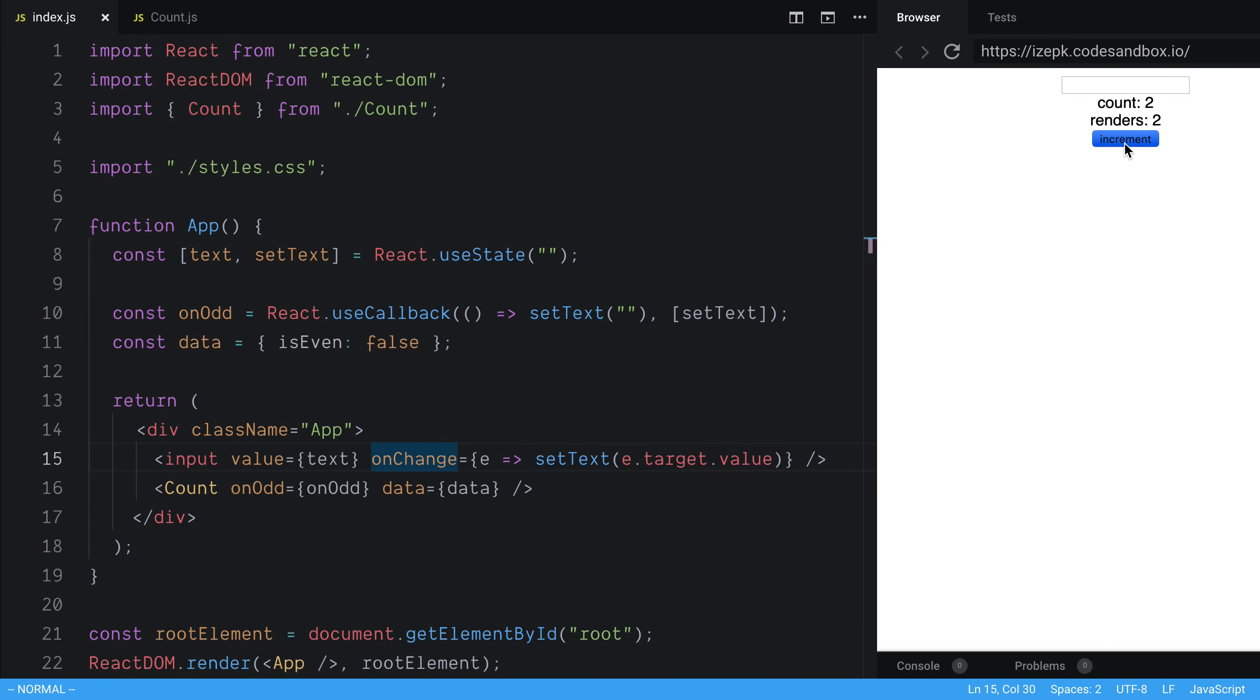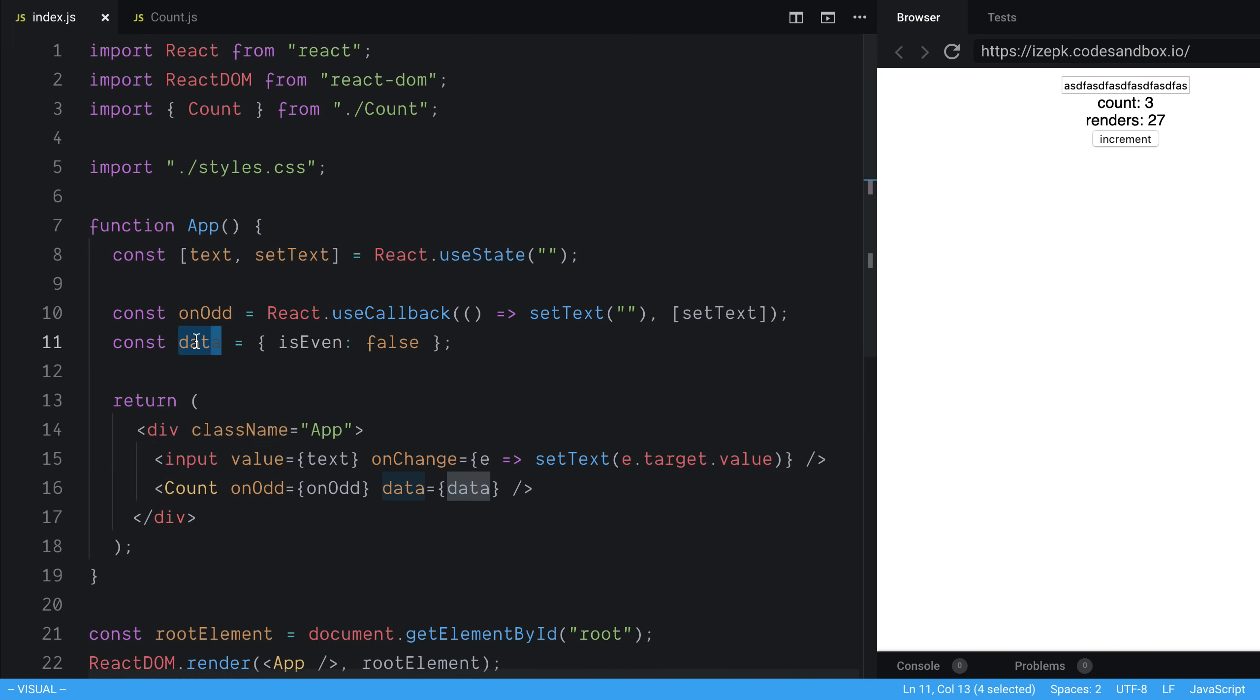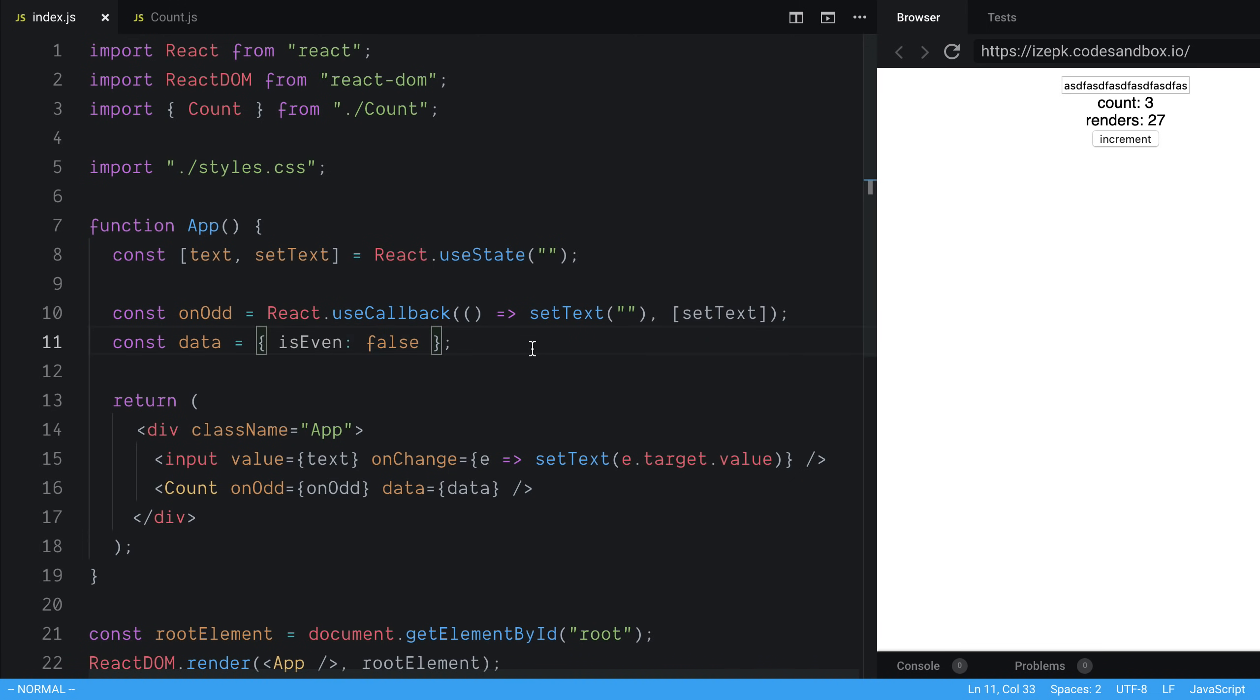You're going to notice we can increment the count that re-renders it. But now when I'm typing, again, it's causing a re-render every single time. And the reason for that is because the reference to data is changing. So how can we fix this with objects? Now, this is obviously a hard-coded object. But we can take a look at an example with a not hard code object in a second.